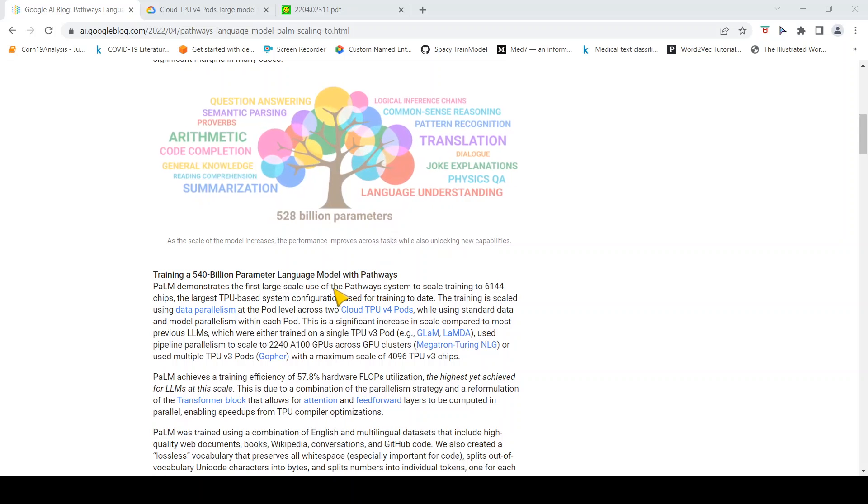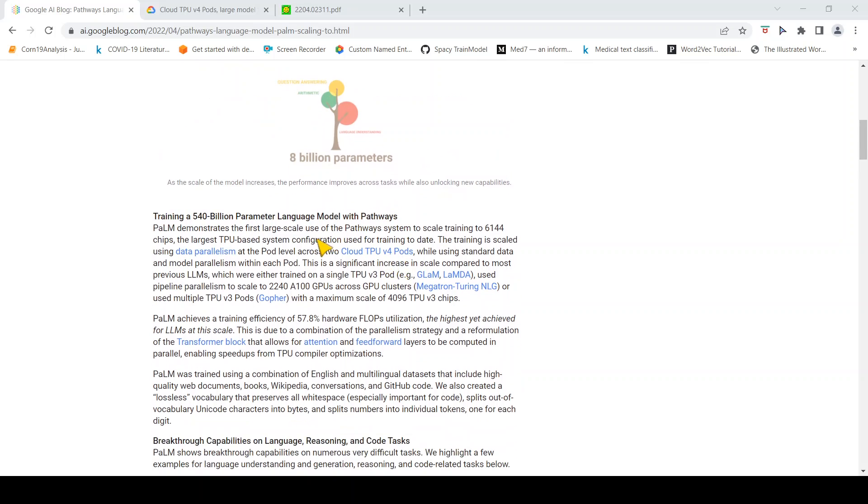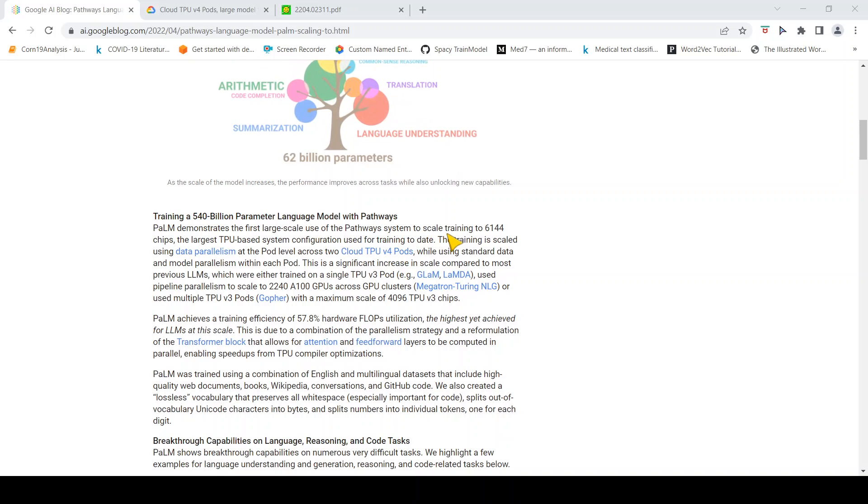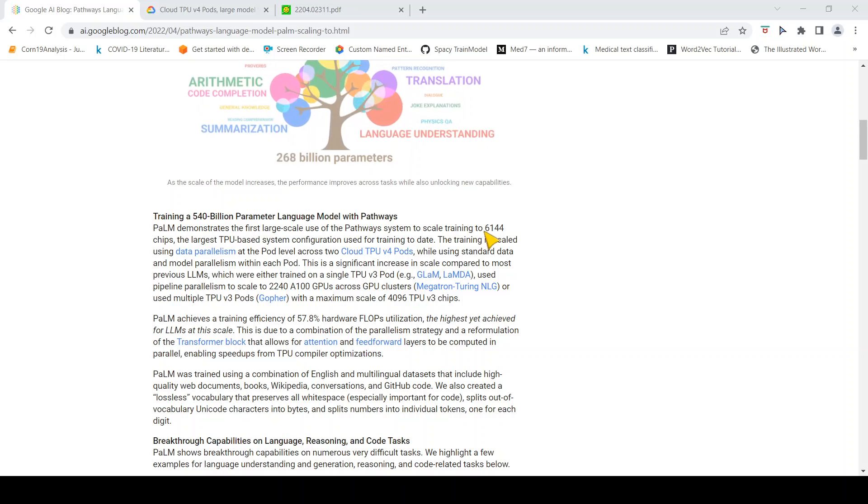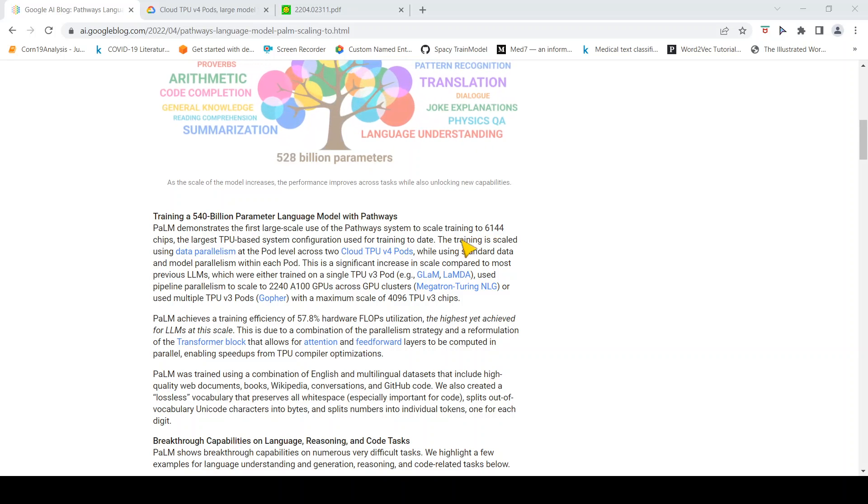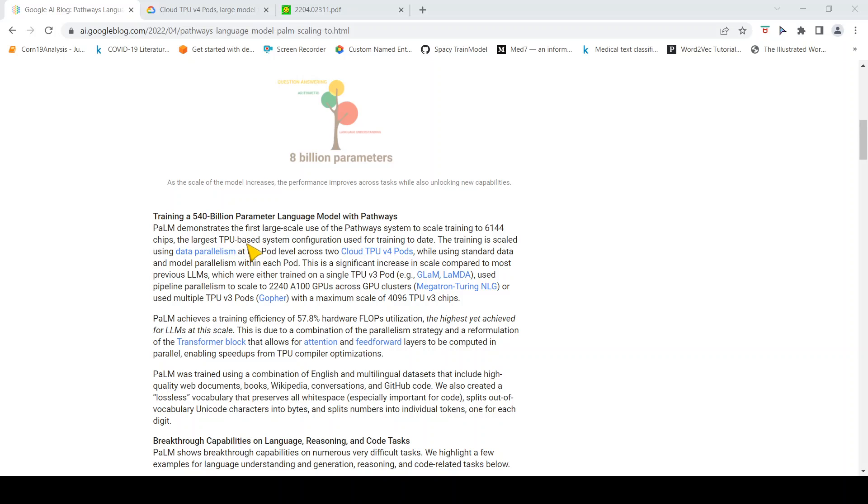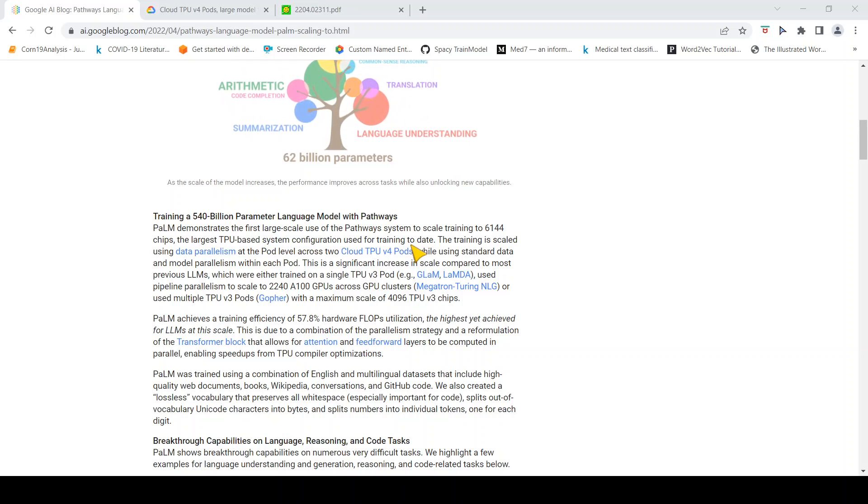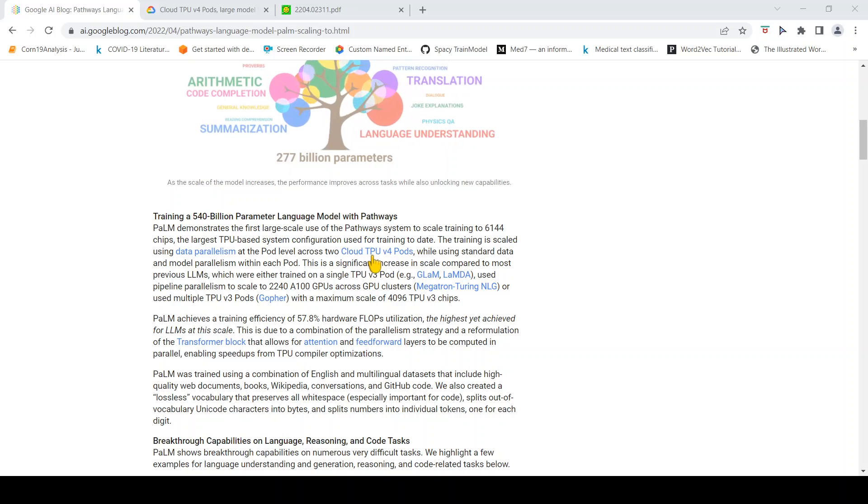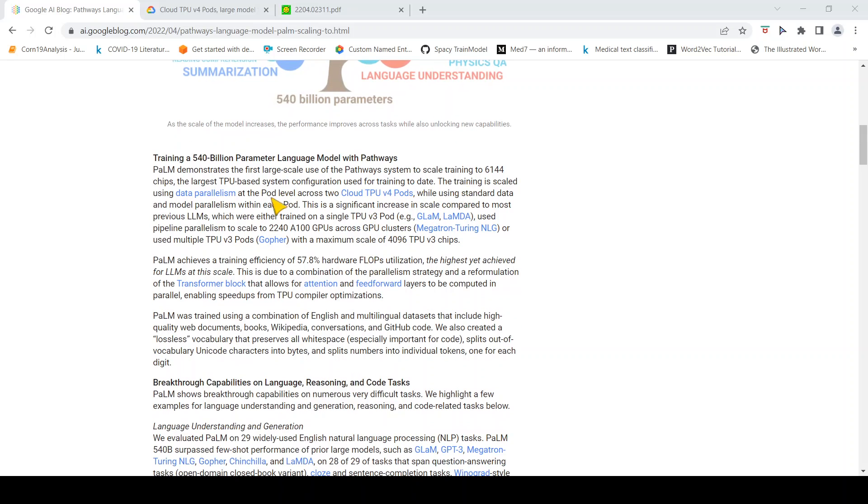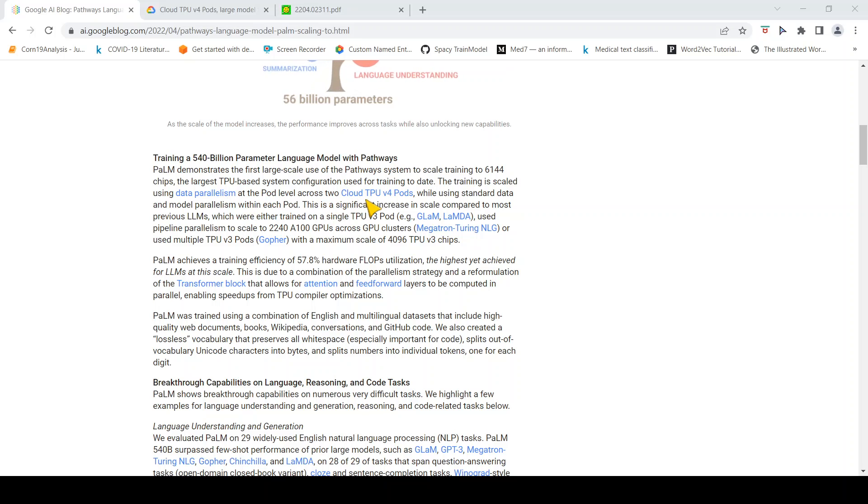How did they train such a huge language model? They used the Pathways system to scale training to 6,144 chips. It is the largest TPU-based system configuration used for training to date. The training is scaled using data parallelism at the pod level across two cloud TPU v4 pods.